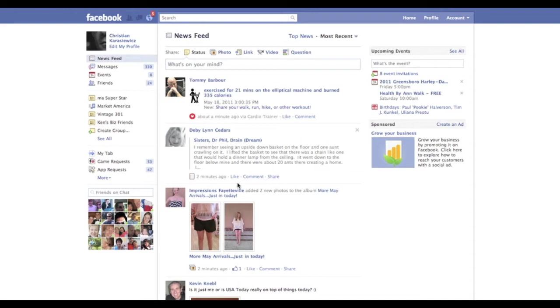When Facebook first started out, it was great. You got invited to events, you shared events with people, you got the occasional email.